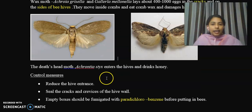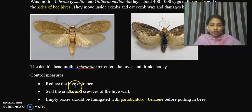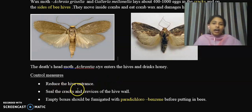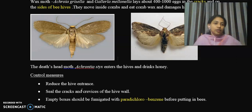To reduce the wax moth numbers, the first control measure is to reduce the hive entrance. The moth enters the hive through the entrance, so we reduce the size of the hive entrance door. This is a very important part of the control measure.